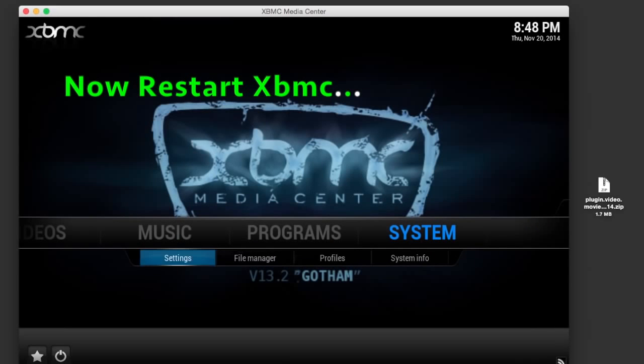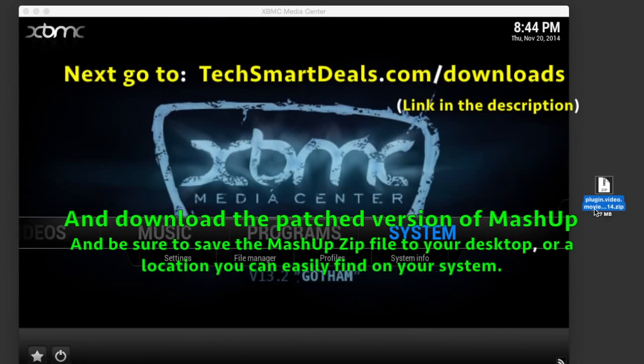Once you finish uninstalling the All Add-ons by Mash repo as well as the Mashup add-on, go all the way back to the home screen and restart XBMC.